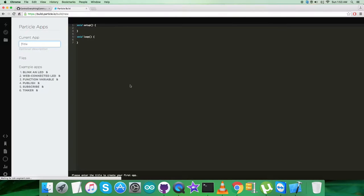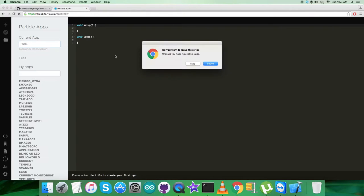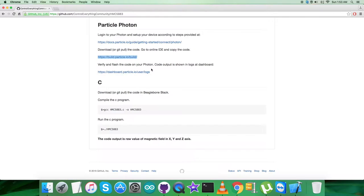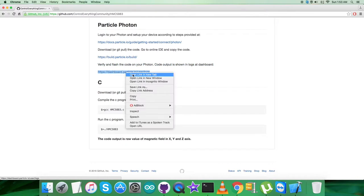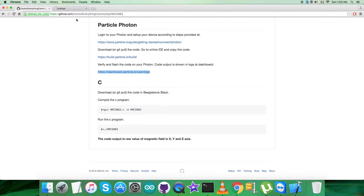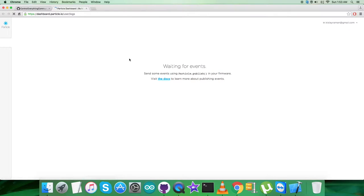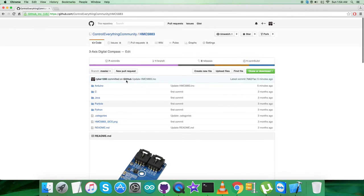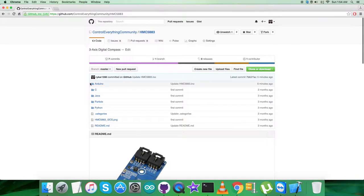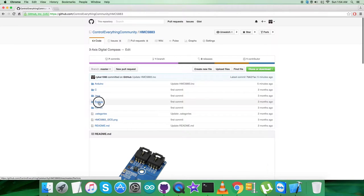In the second part, we have to download or git pull the code. On the online IDE we have to copy the code - build.particle is the online IDE where we have to build the code. We want to save the code, and after that we have to verify and flash the code on the Particle Photon, and the code output will be displayed in logs at the dashboard.